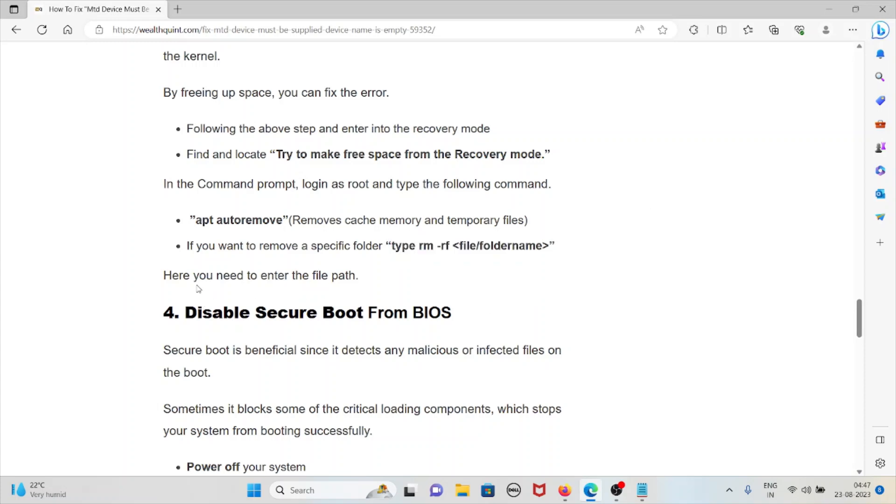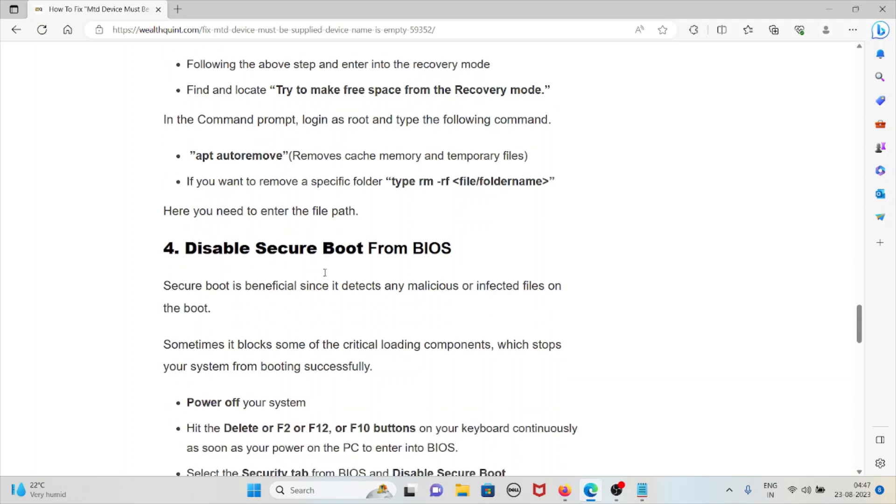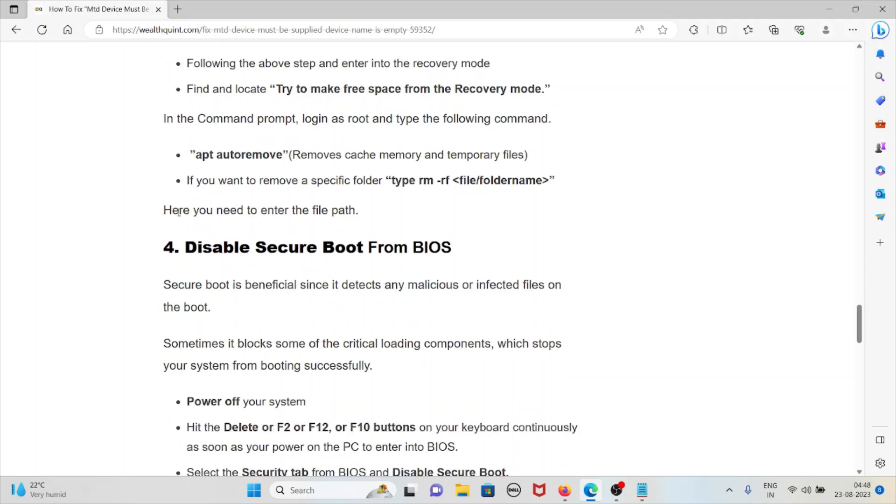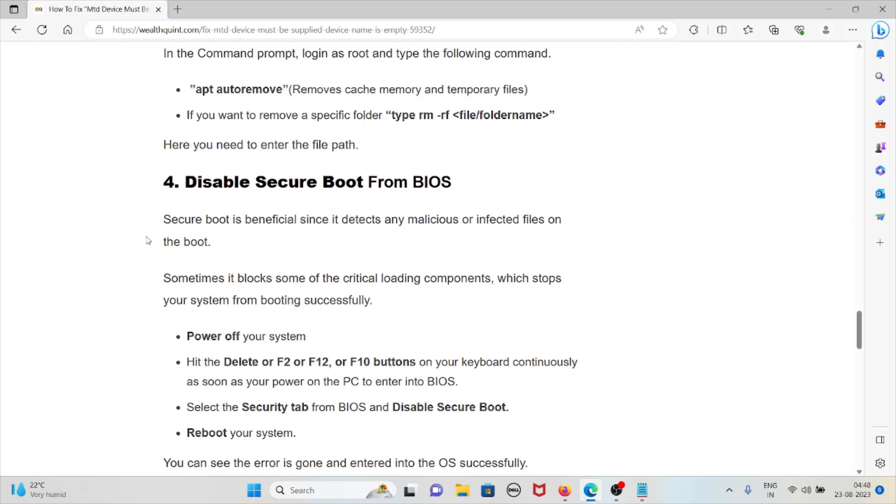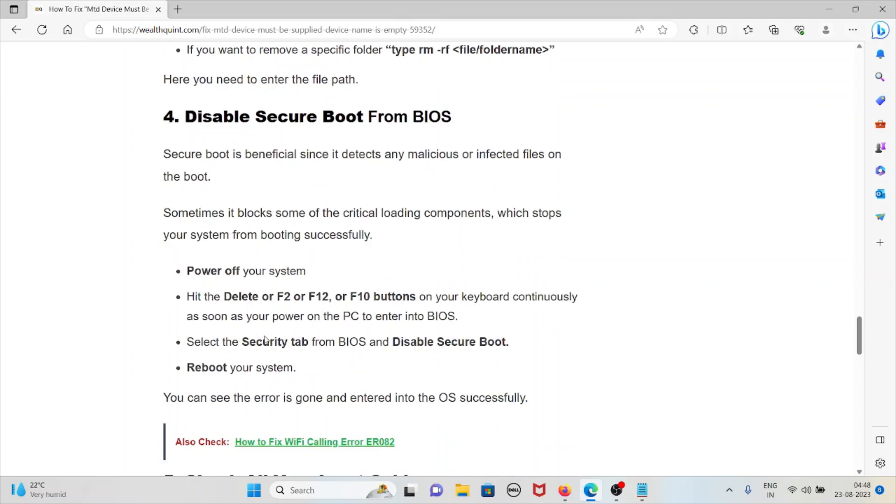The fourth method is disable secure boot from the BIOS. Secure boot is beneficial since it detects malicious or infected files on boot. Sometimes it blocks some critical loading components and stops your system from booting successfully. Power off your system.